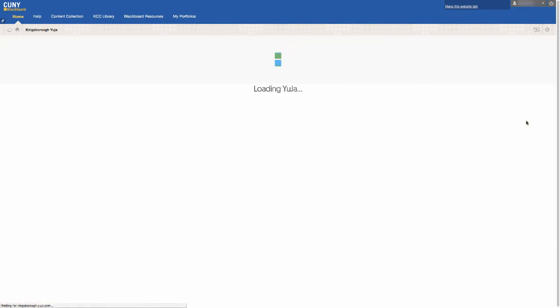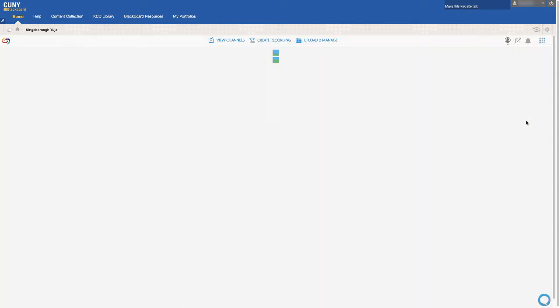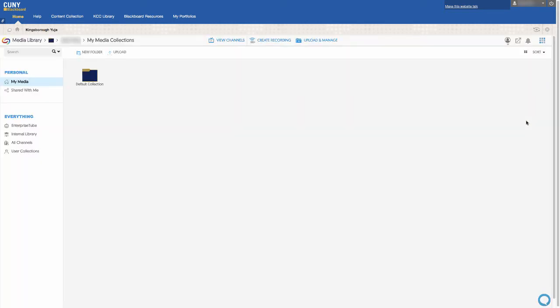Your Yuja homepage will display your media collection, which consists of all material you upload to your account. To upload content, click on the upload button.